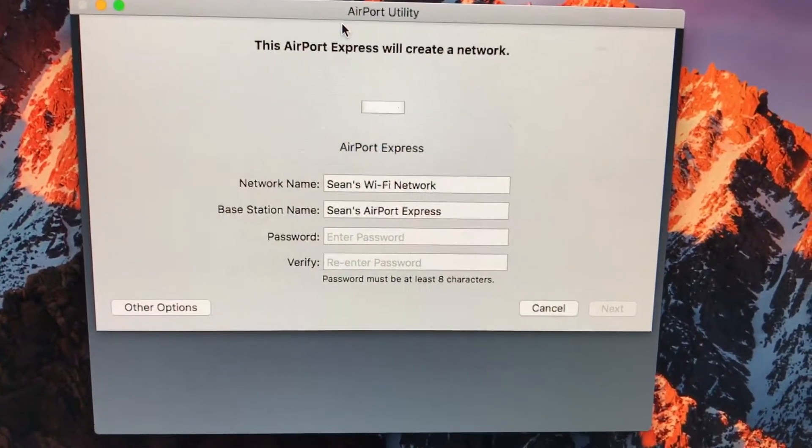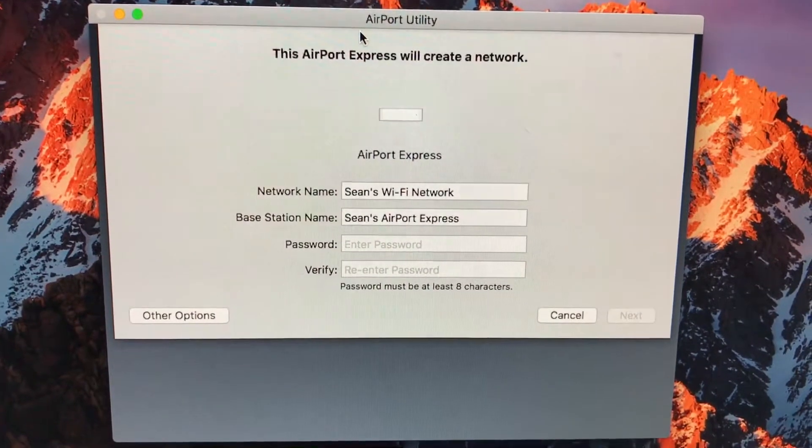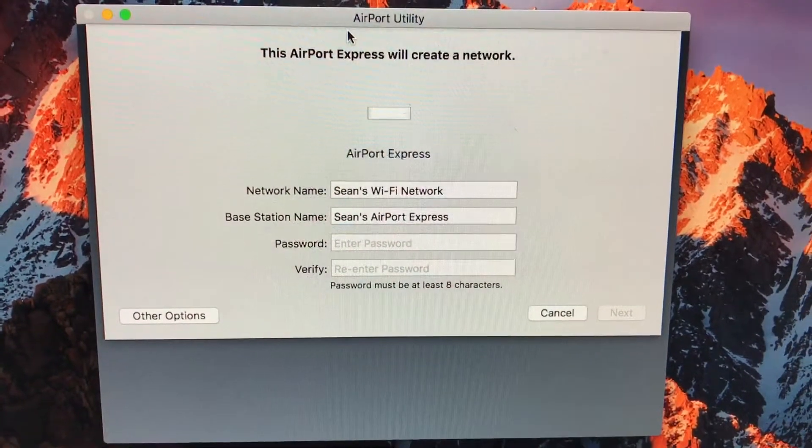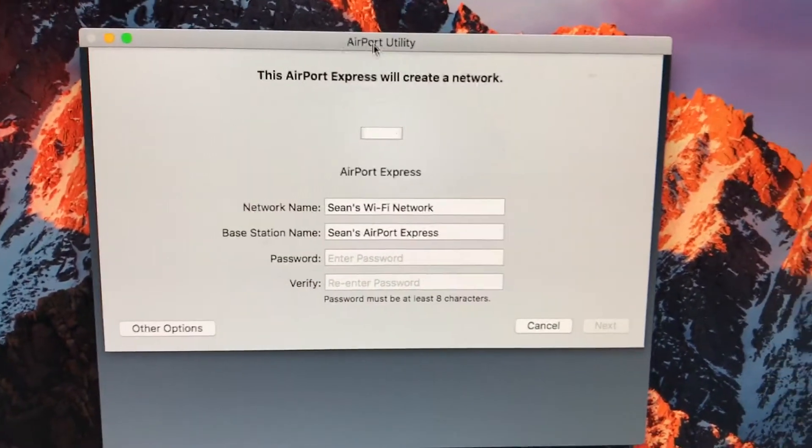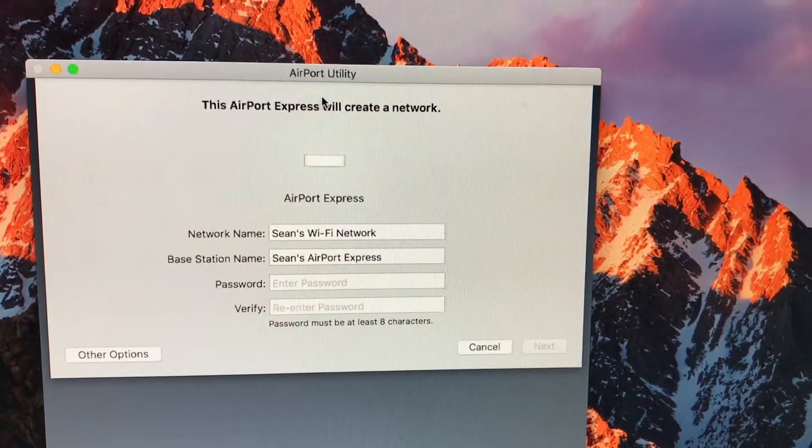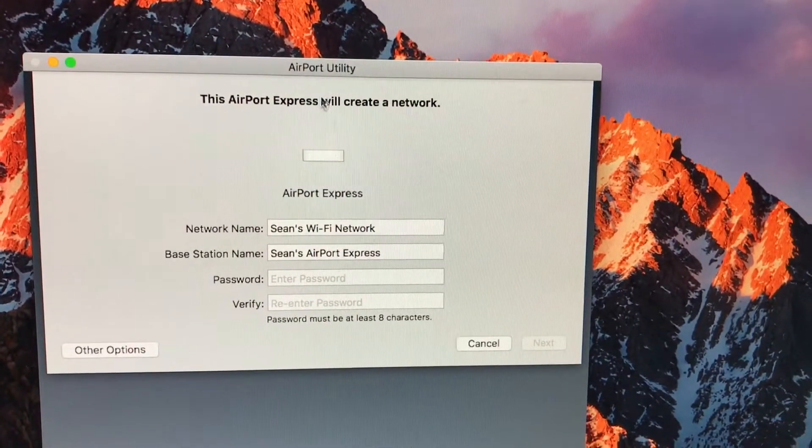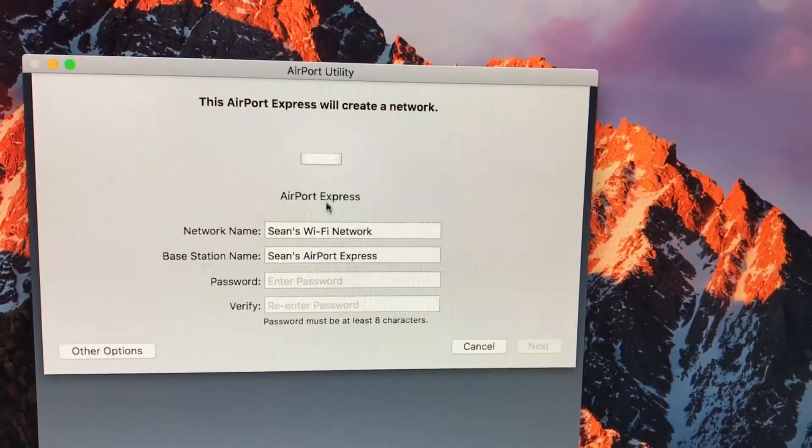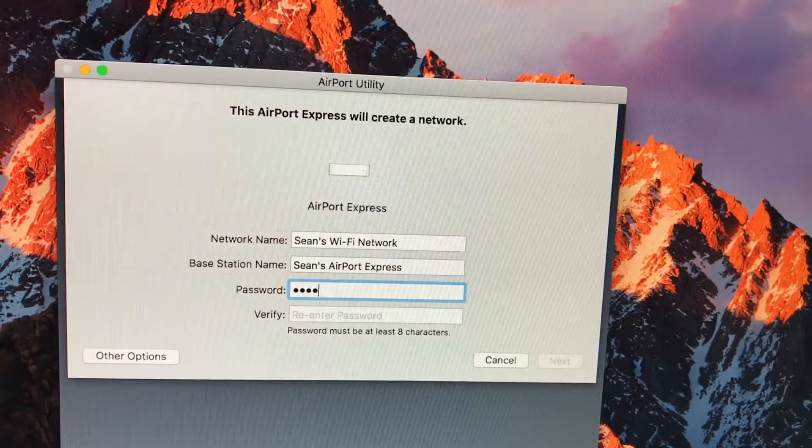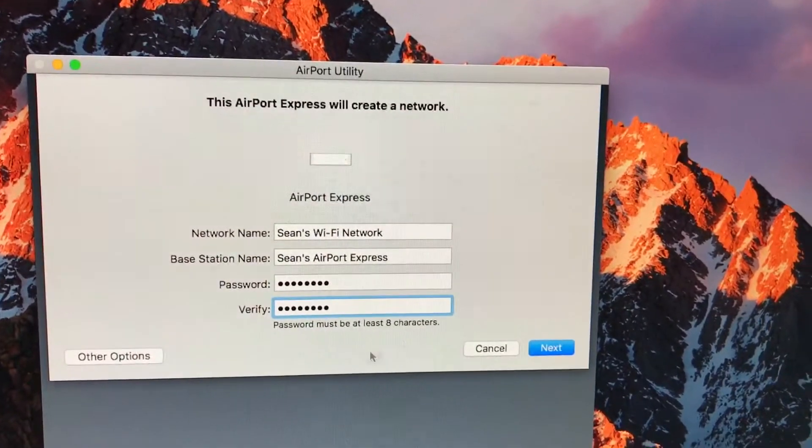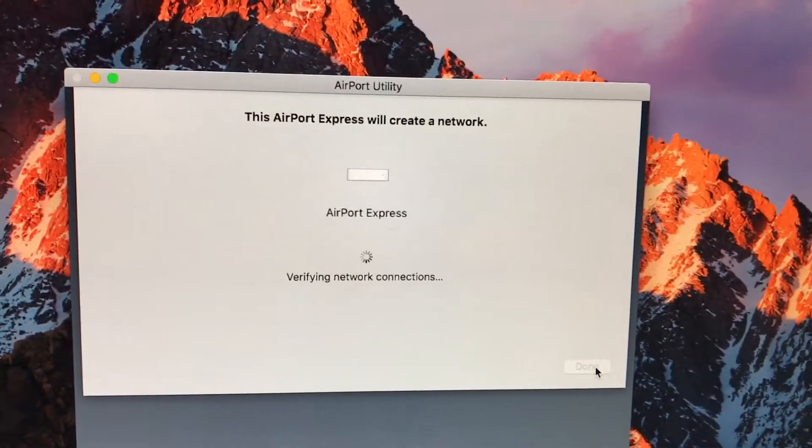If you have another Apple device, another AirPort, it'll automatically set it up to extend the network. But in this case, it's just going to create a basic new network. It's telling us it will create a network, then we'll type in the information. Once you've done that, hit next.